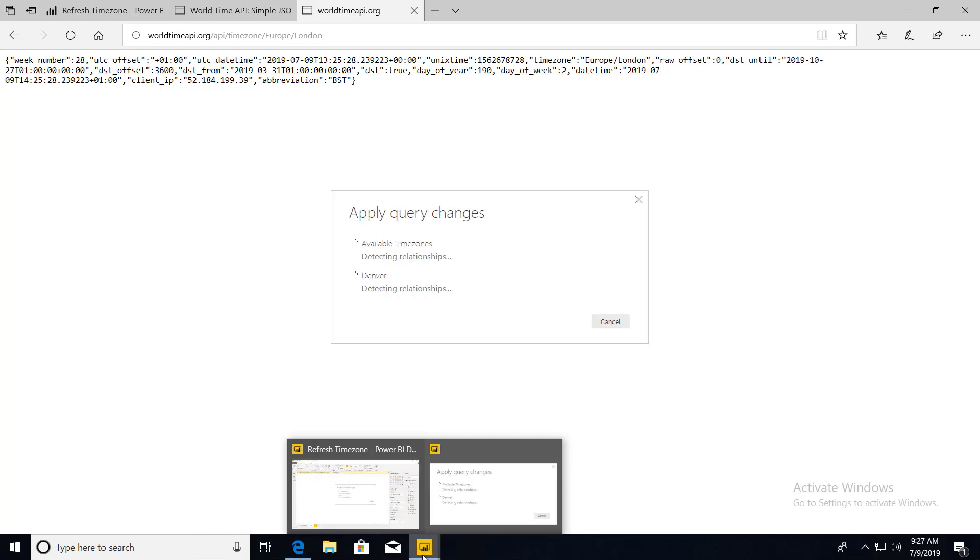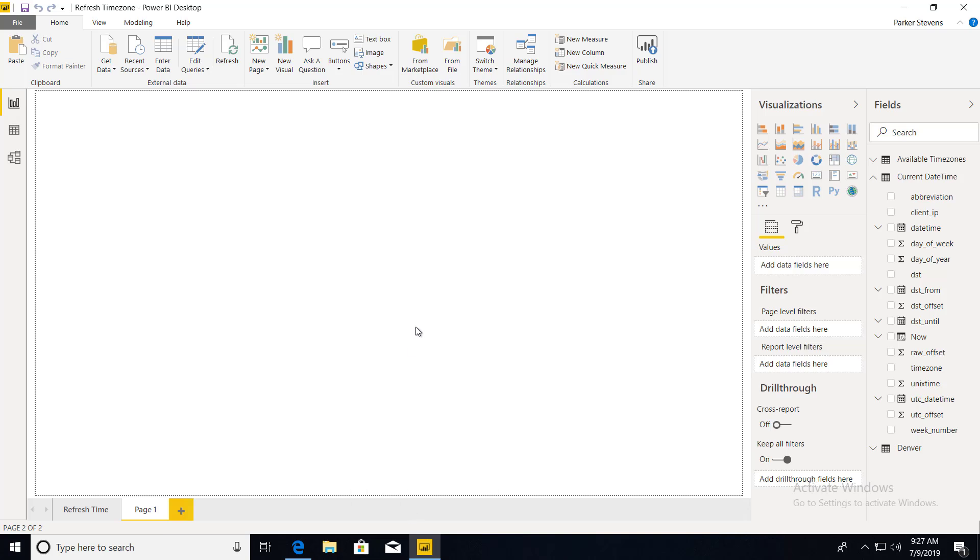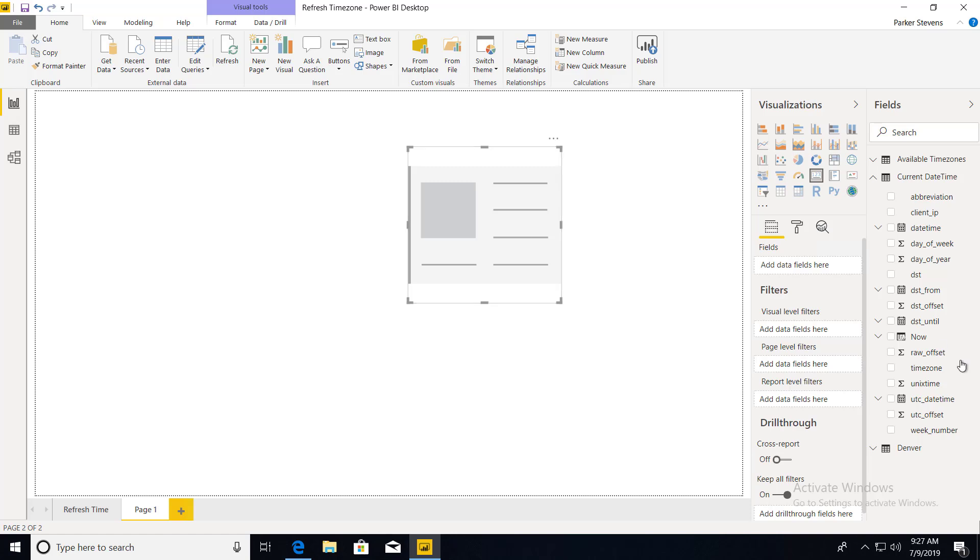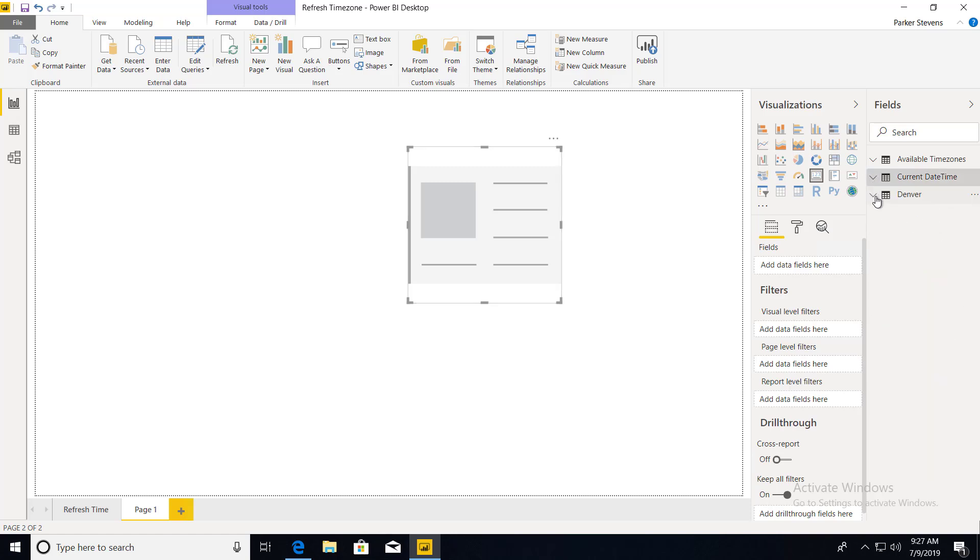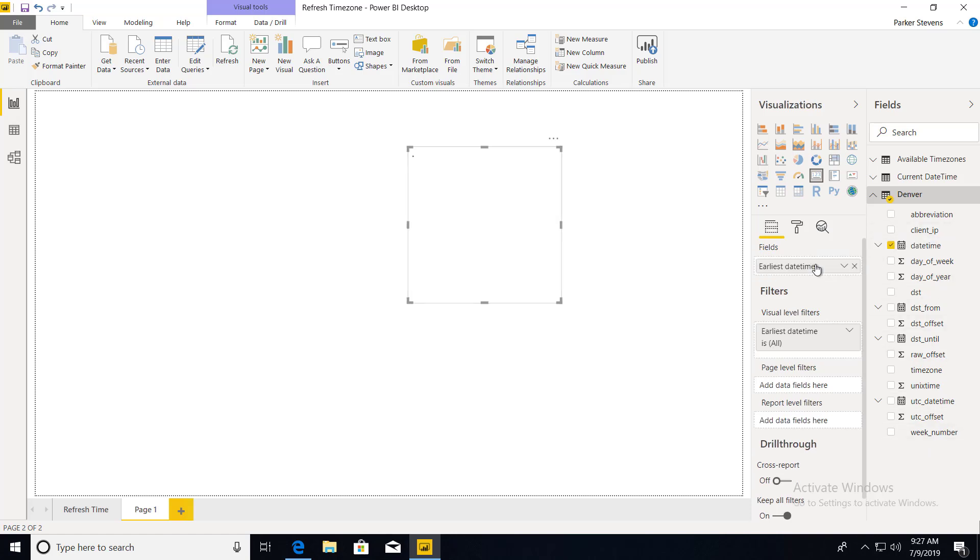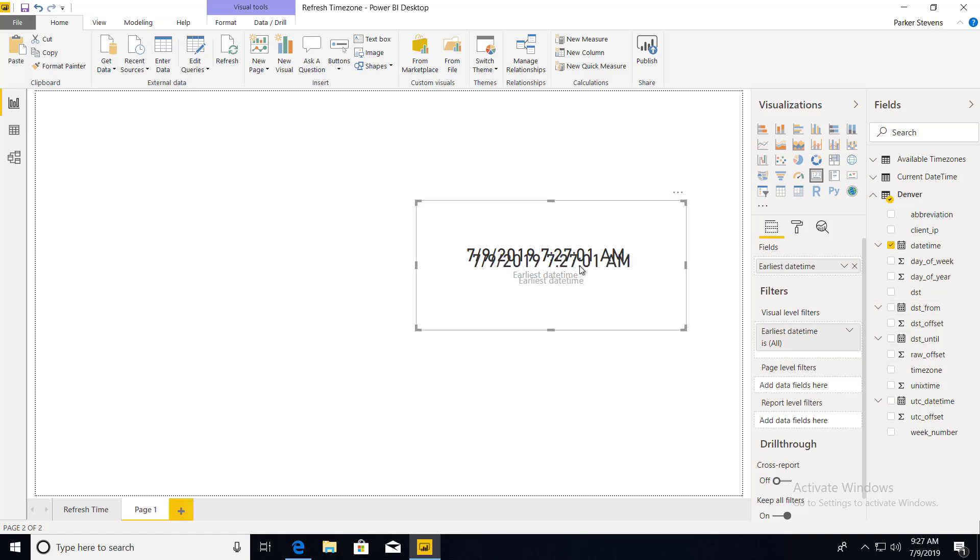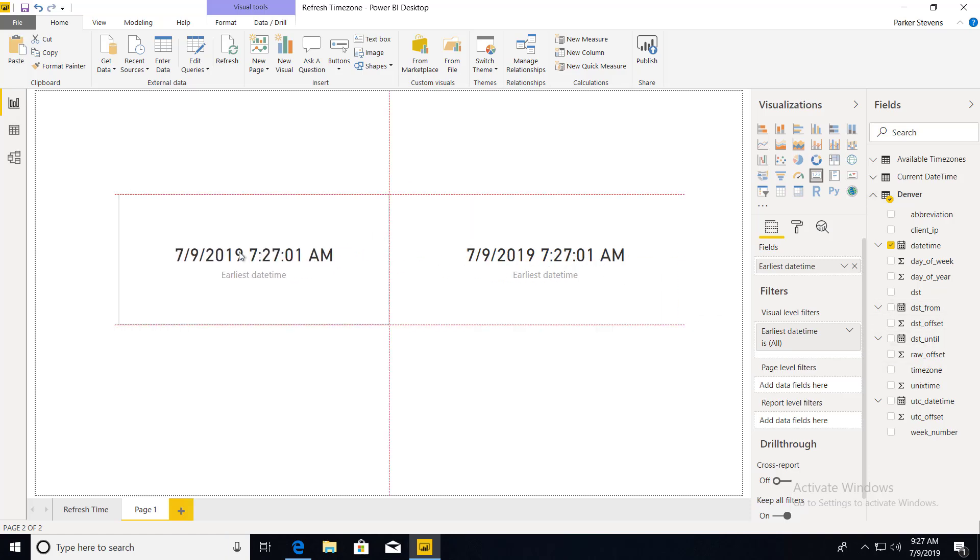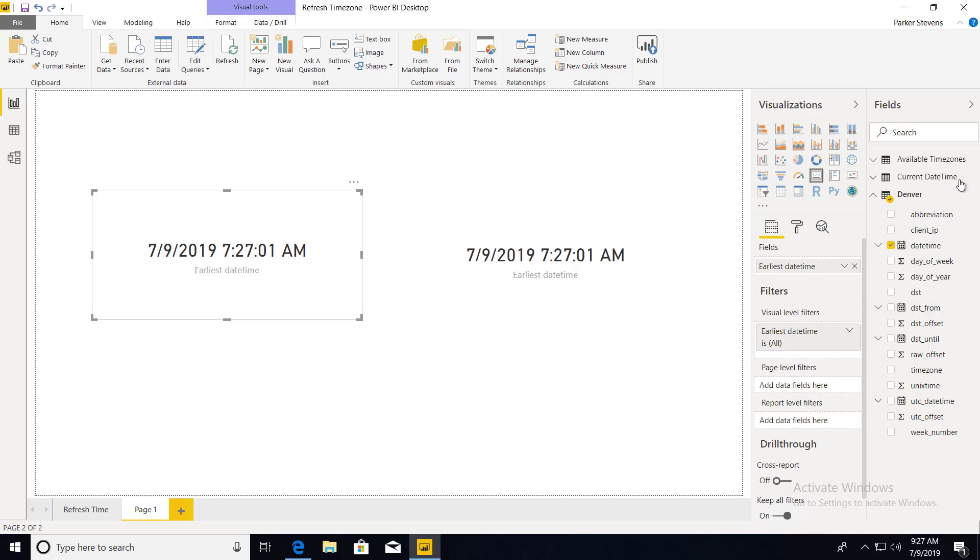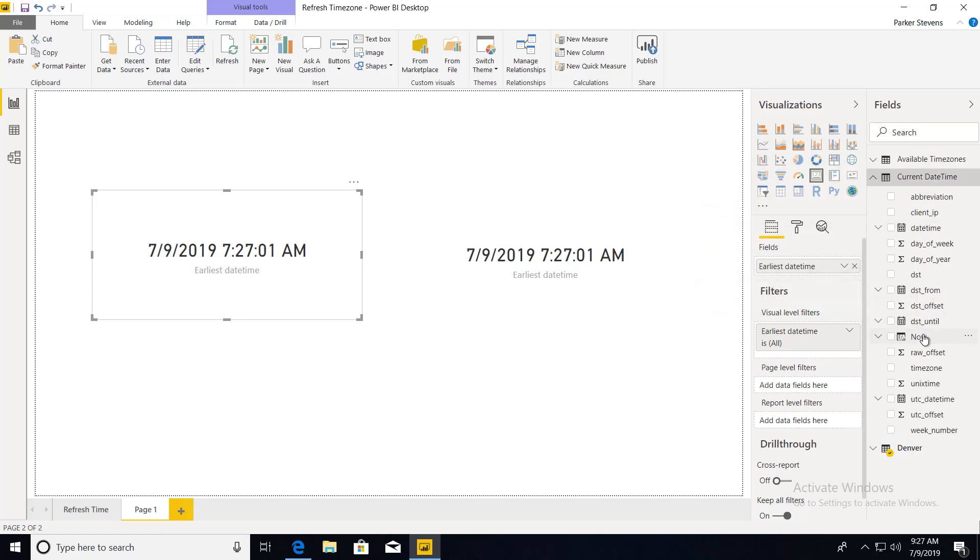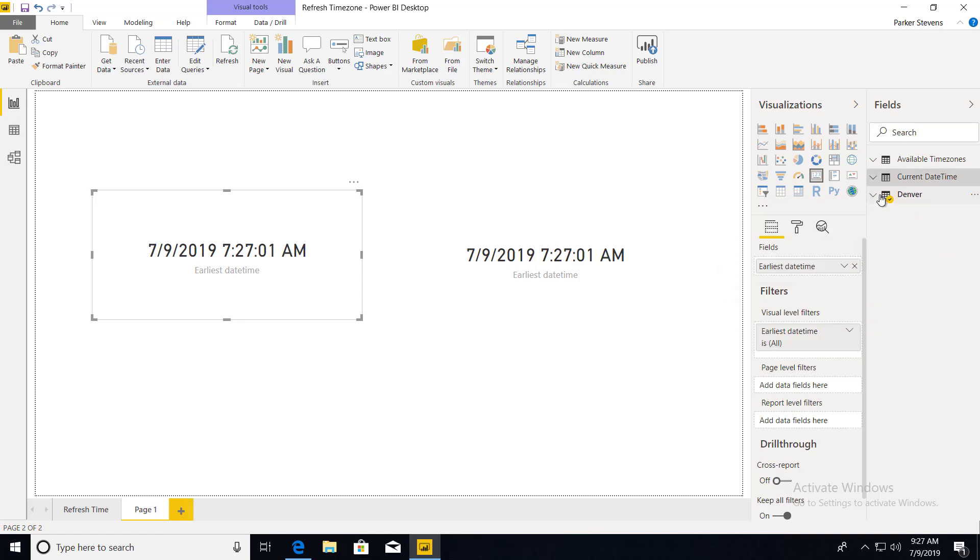Give that a second. And now on this new page, we can throw into a card basically Denver's time. So I just created that new query called Denver and use the date time here. So this is the current Denver date time as opposed to we can use the exact same kind of style here. We'll use the same now function I had used originally.